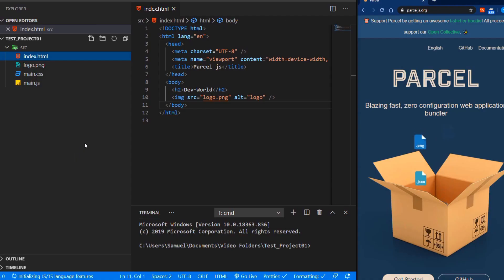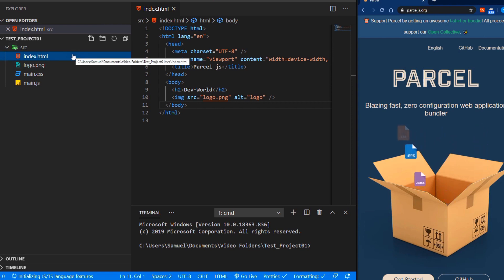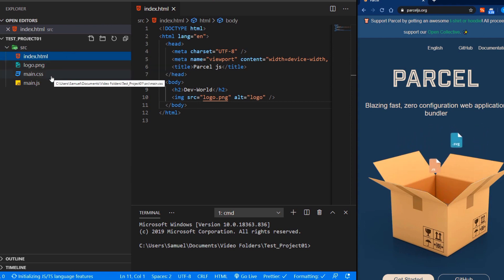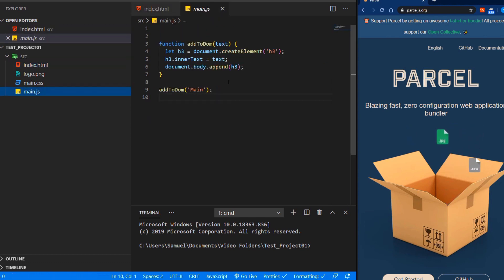We have a basic project here in our source folder, our index.html file, our logo, our CSS file and our JavaScript file. The JavaScript file appends an h3 to our DOM. So let's start with setting up Parcel.